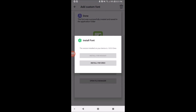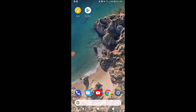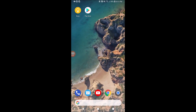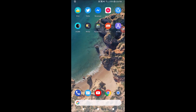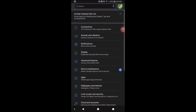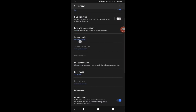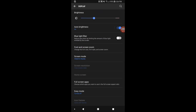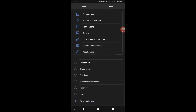Now you have to go and restart your phone. After restarting, I'm going to Settings, then Display, then Font and Screen Zoom, and I'll be selecting the iPhone font which I just installed on my phone.